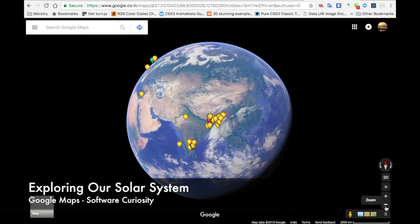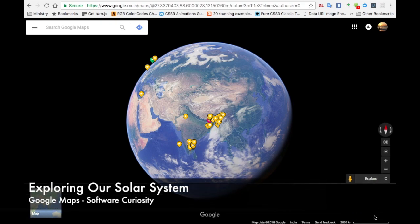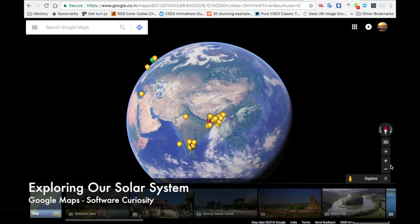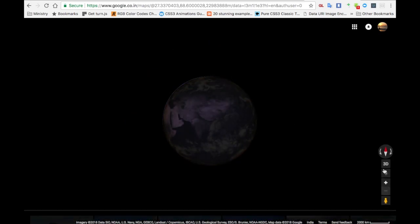After zooming out, click show imagery. While you're clicking imagery, you can see the list of images. Then zoom out again.